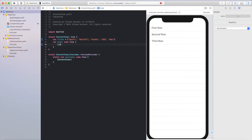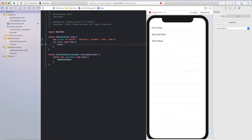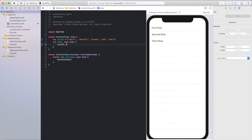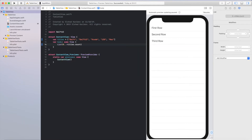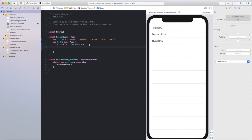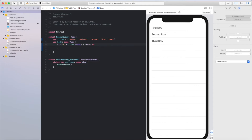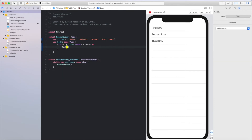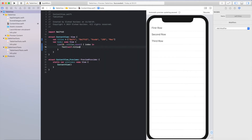We'll use the list keyword again but in a different way. For the list, it will start from zero to titles count. And we'll use index inside Text, using self.titles[index].